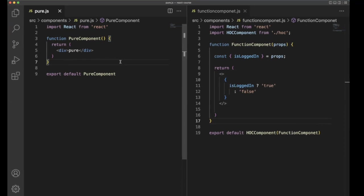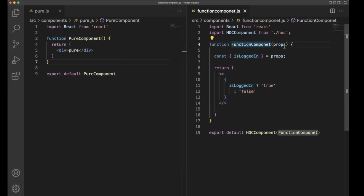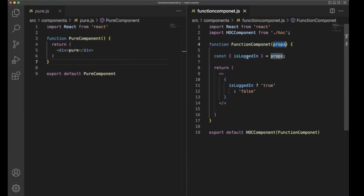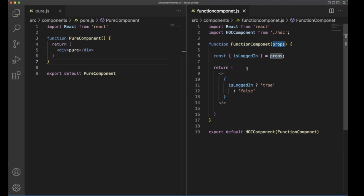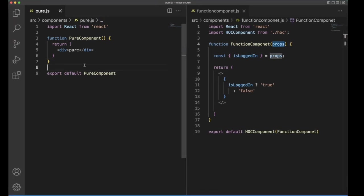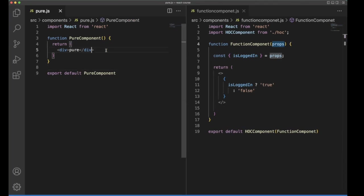How it works, right? In the functional component side, we are receiving the props and we are doing some operations and also we may use state and everything we can use in the actual component, actual functional component, but in the pure component, it doesn't do anything. It will return whatever it have.